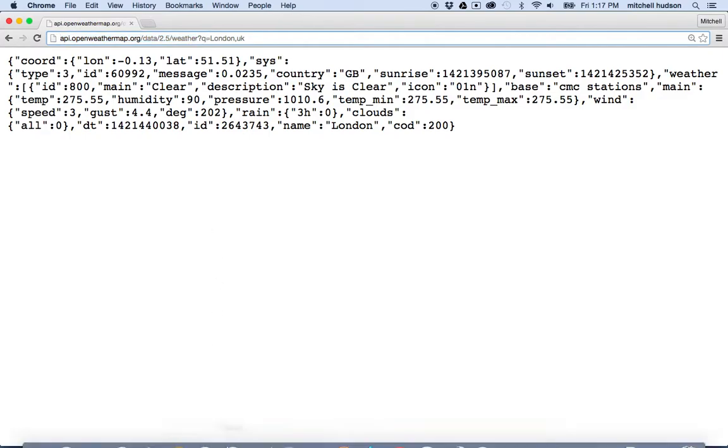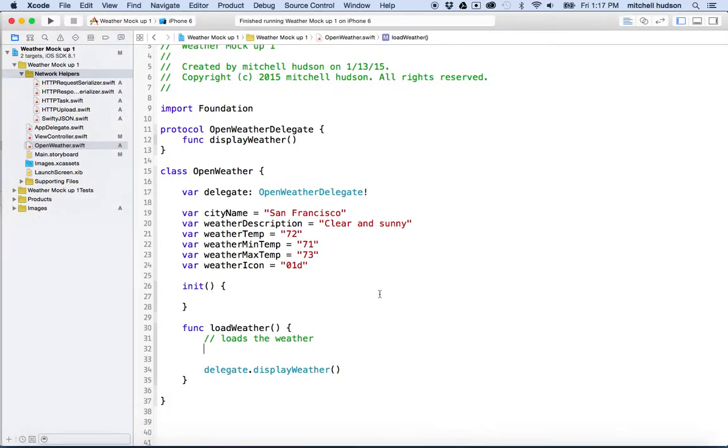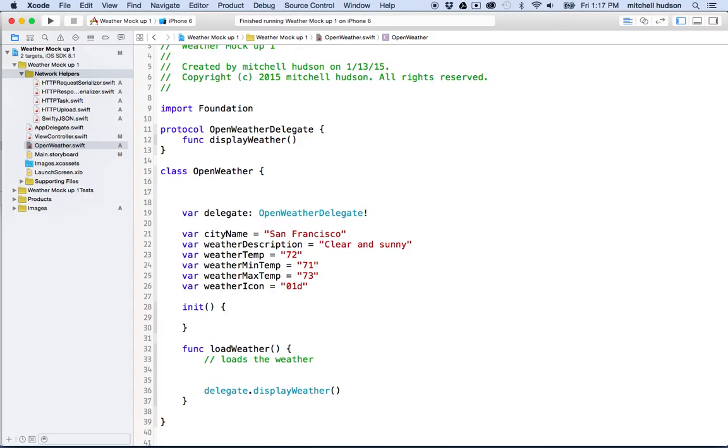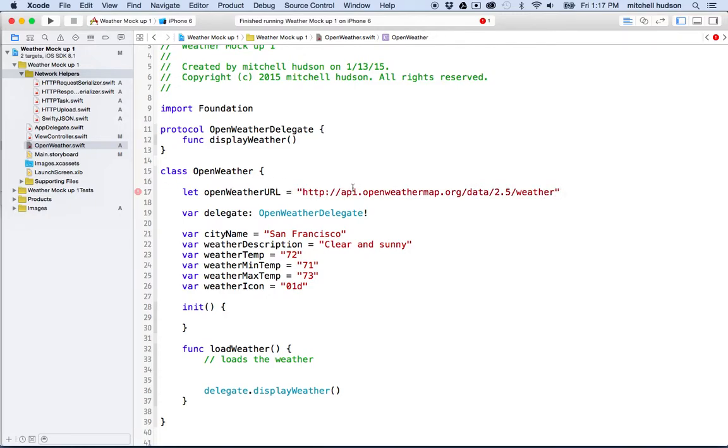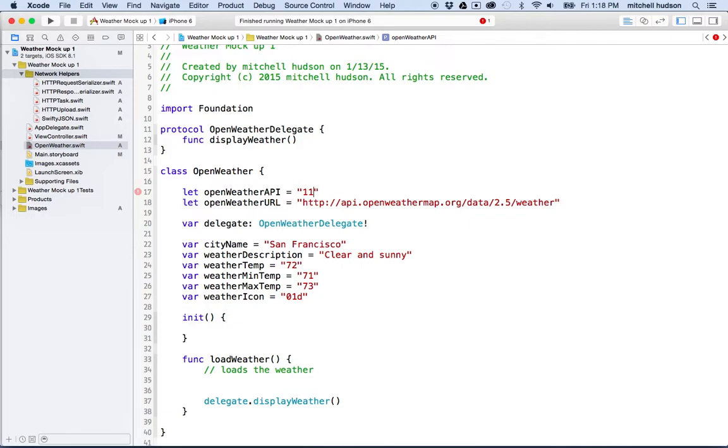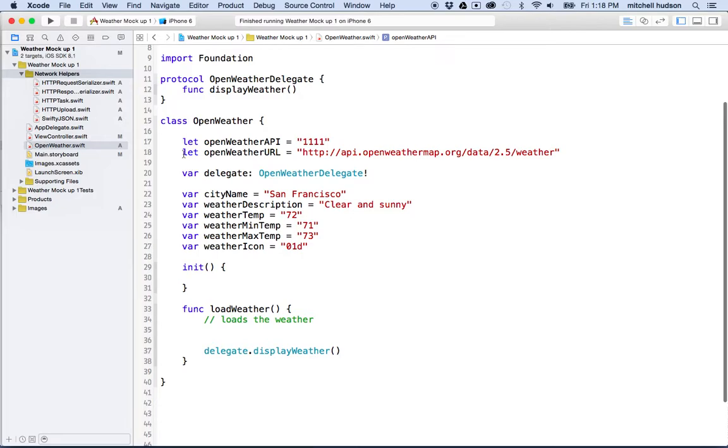So I'm going to copy that and go to my Xcode project. Just to make it easy to work with, I'm going to make a variable here called openWeatherURL. And then it'll be a string which has the weather data in it, the URL. And if you want, you can make an openWeatherAPI. So that'll be your API key and you can put your API key here. And I used let here because these are values that aren't going to change. They're fixed.